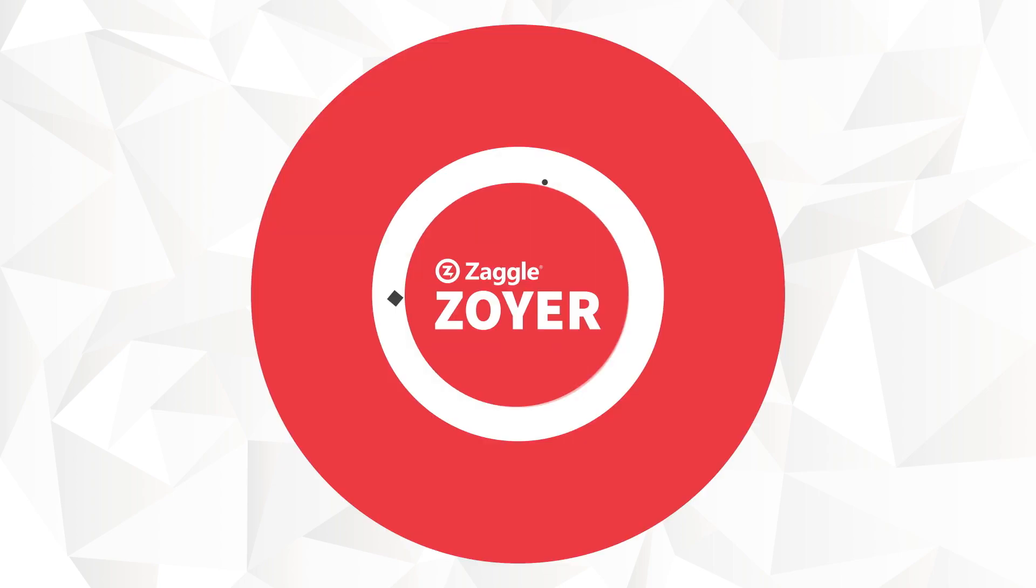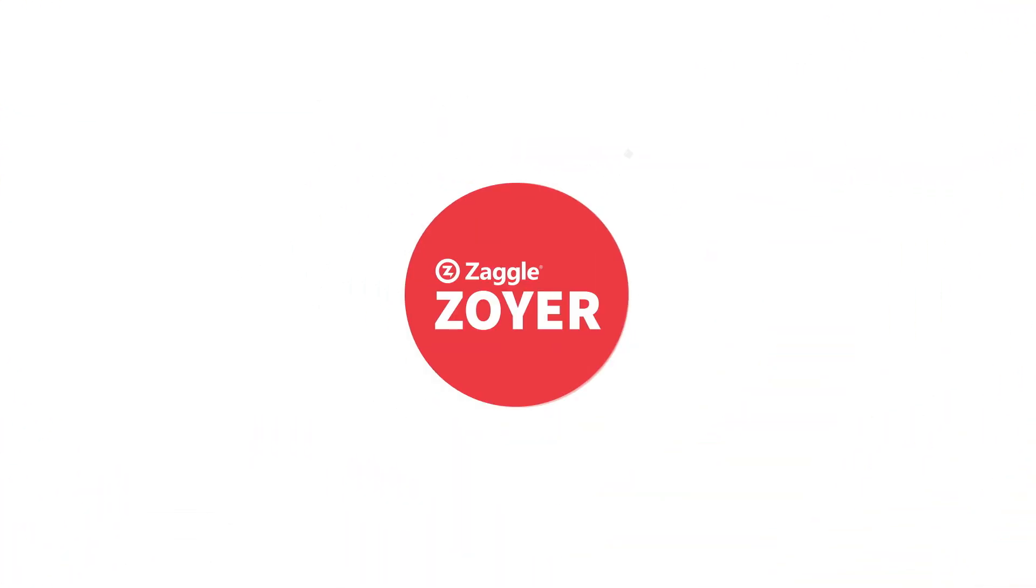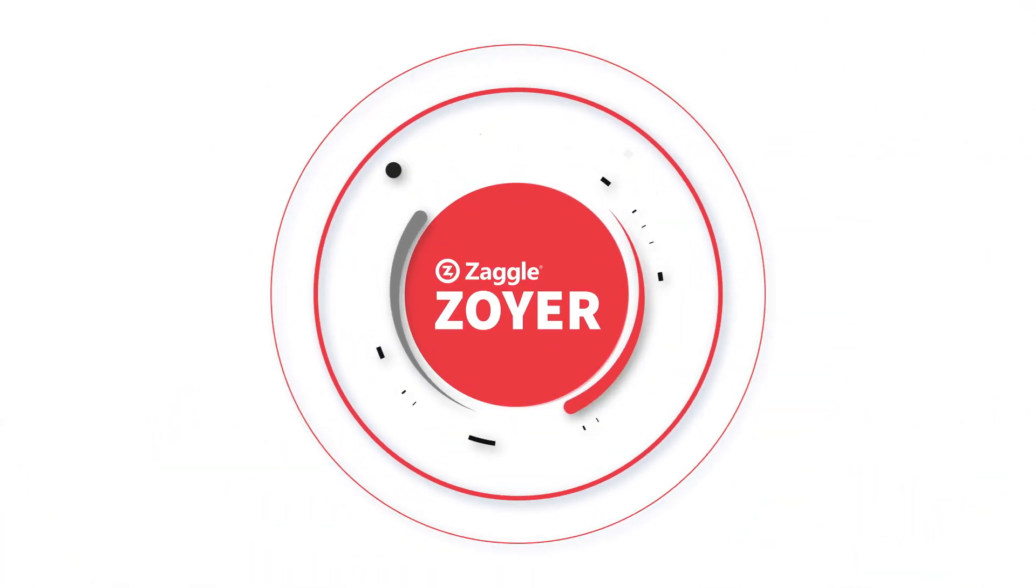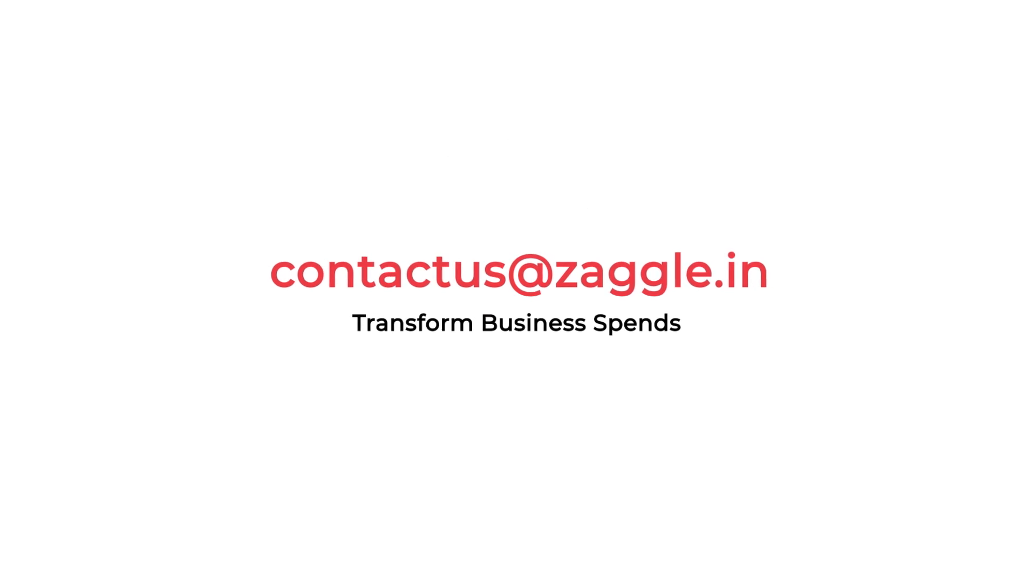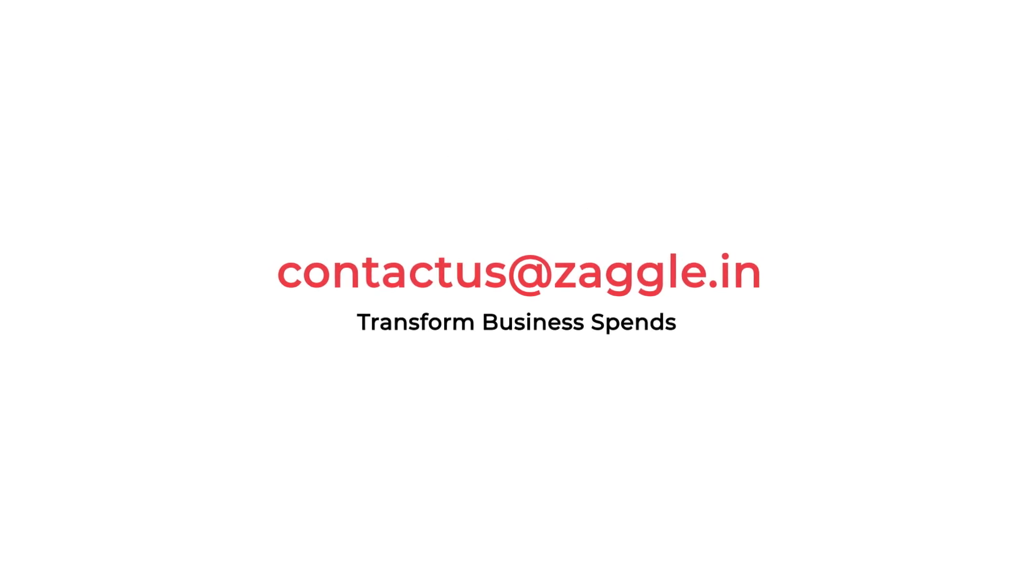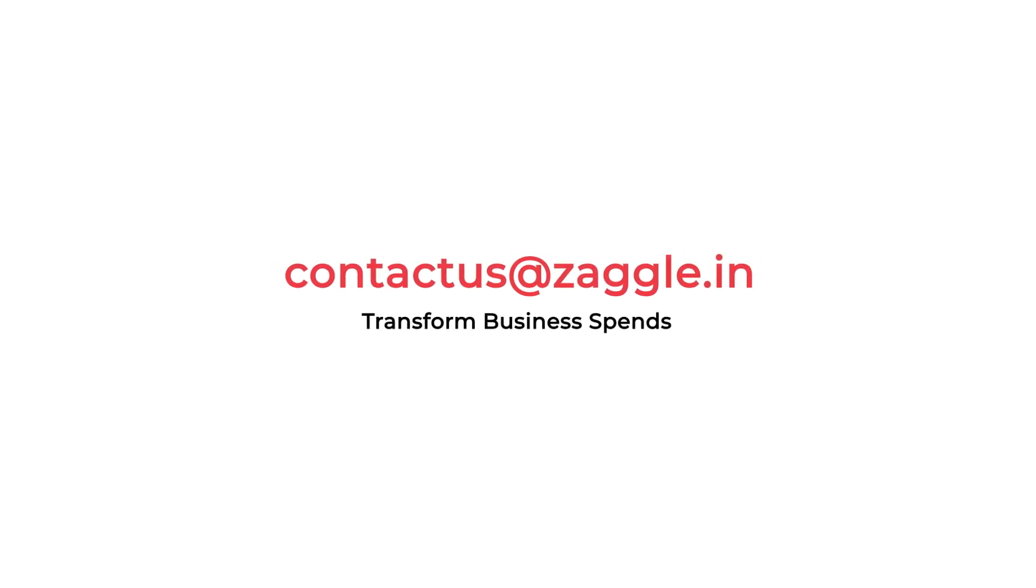Your world of business payments simplified by Zagal Zoyer. Contact Zagal today to transform your accounts payable.